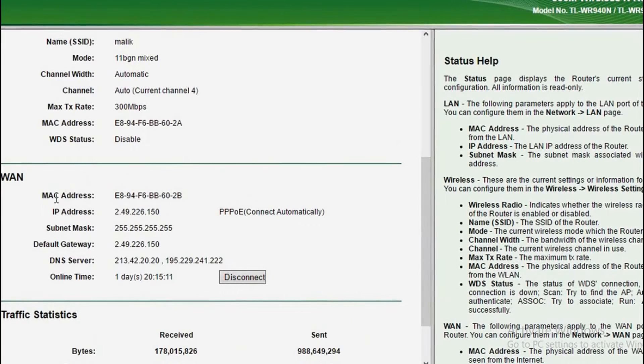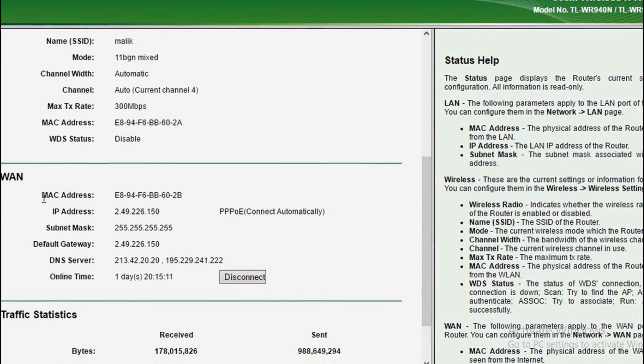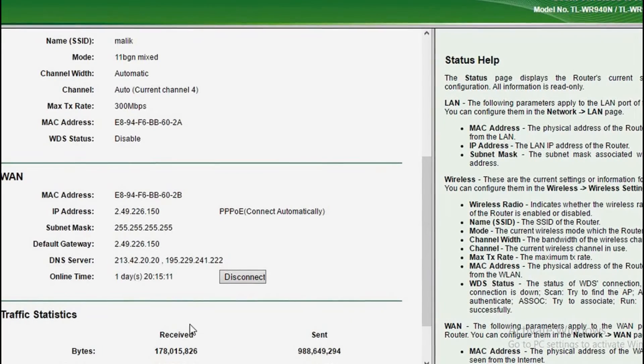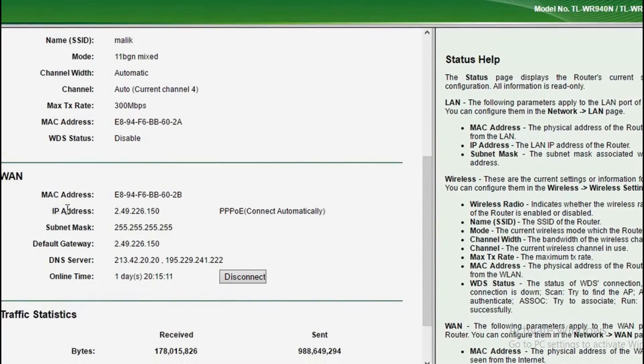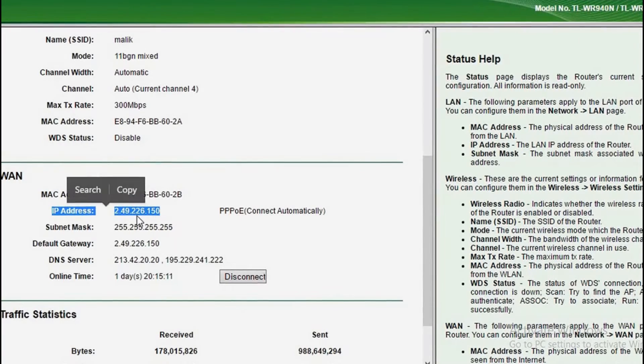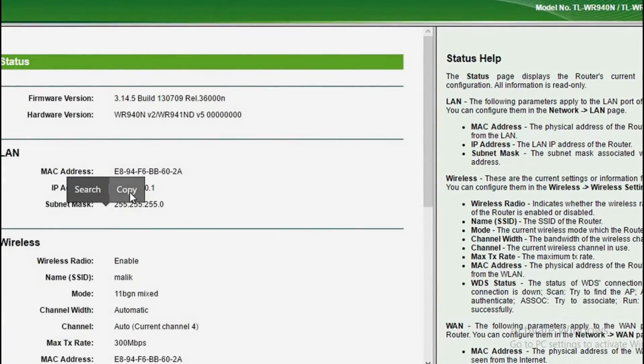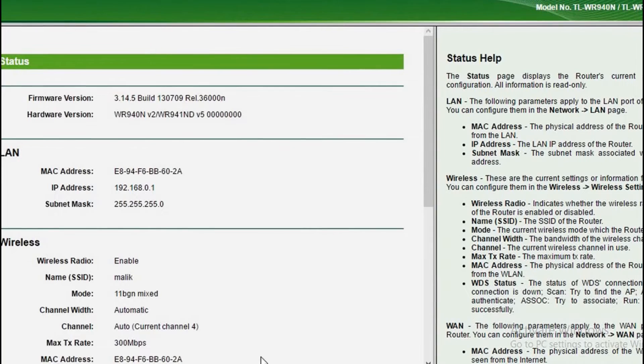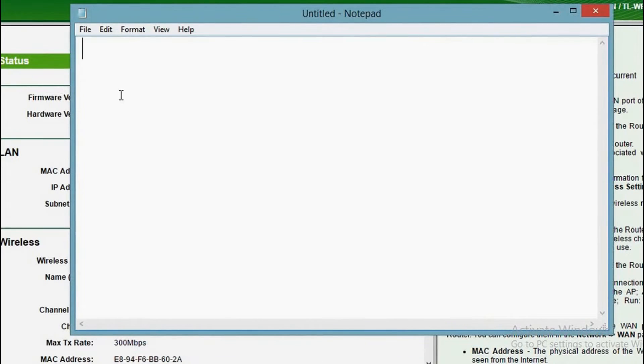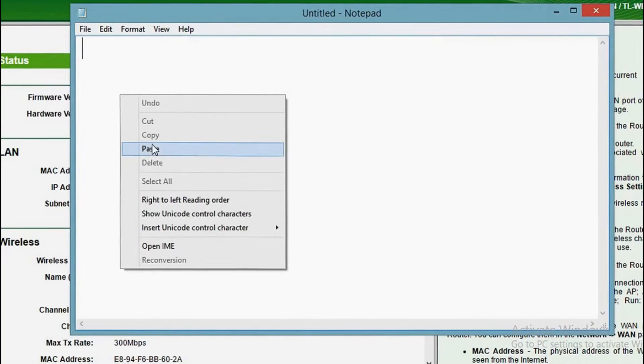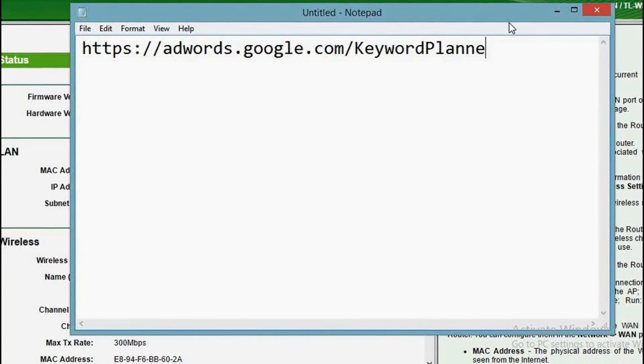This is your old IP address, right? So you need to copy it. You can paste it in a notepad.